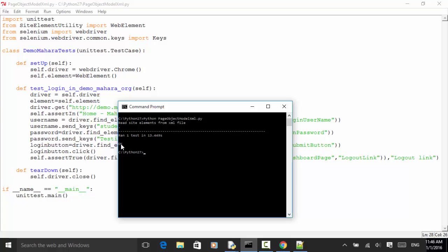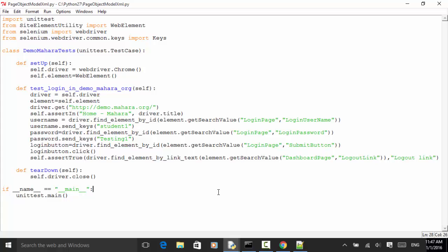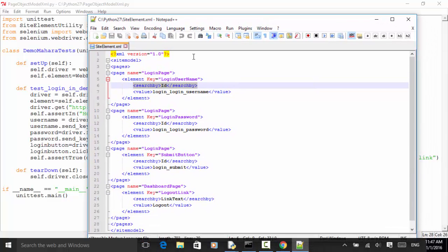As explained in this tutorial, you can read site elements from an external XML file using the page object model. If you have any questions, visit www.seleniummaster.com. For more questions, send email to services@seleniummaster.com. Thanks for watching.